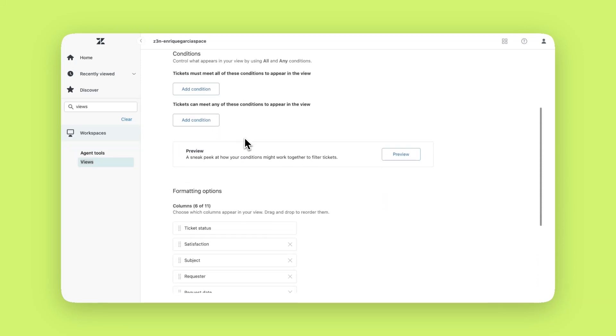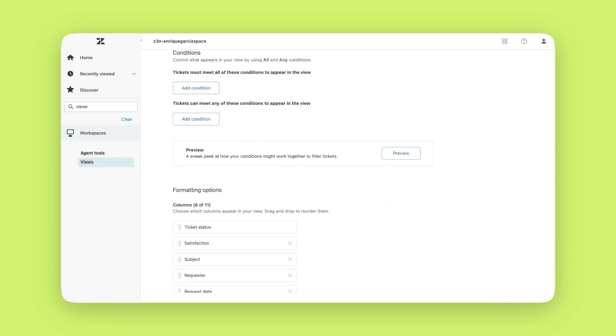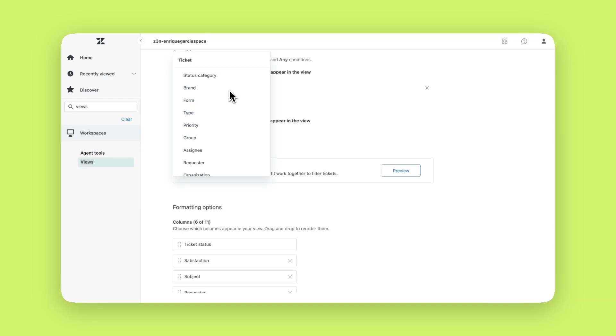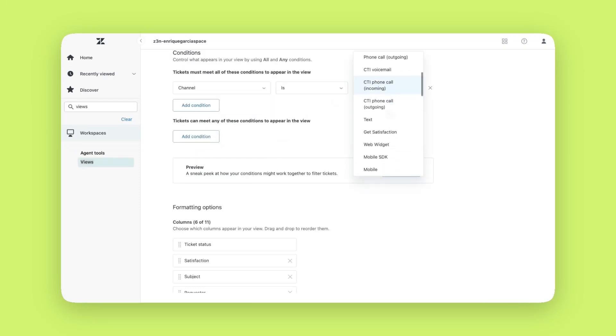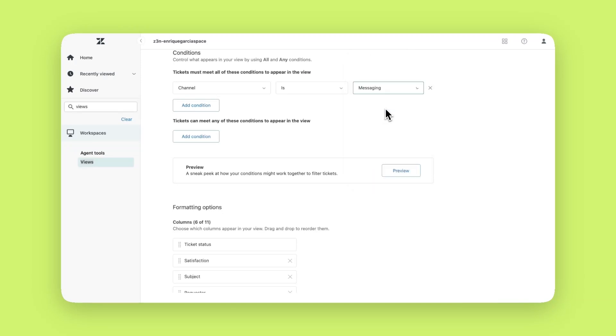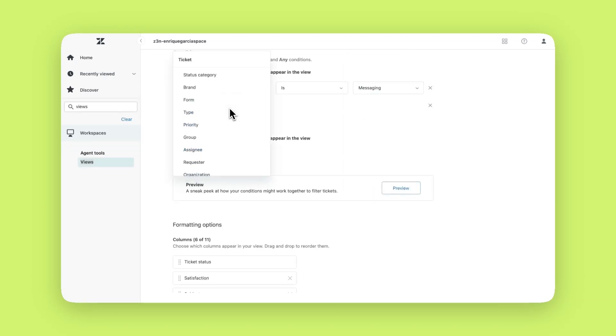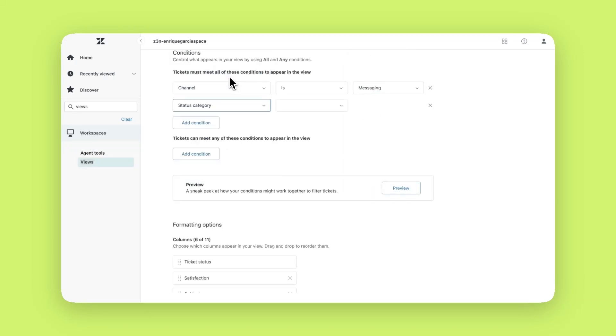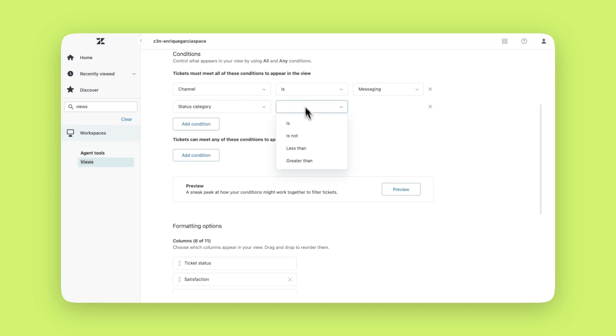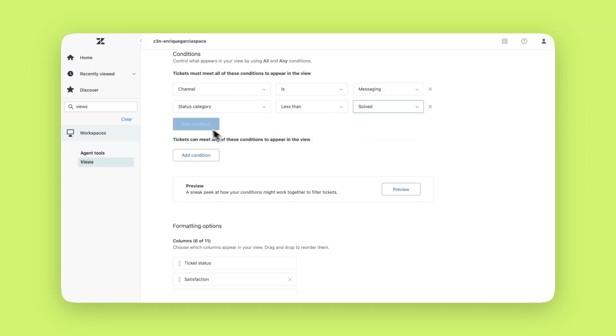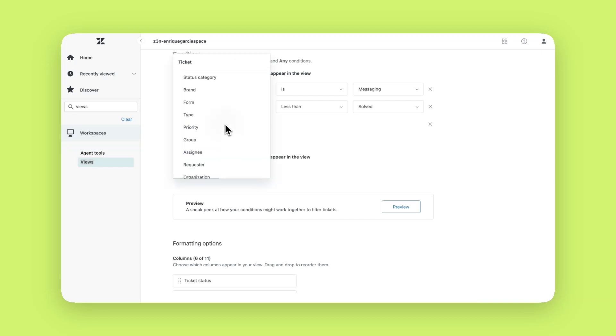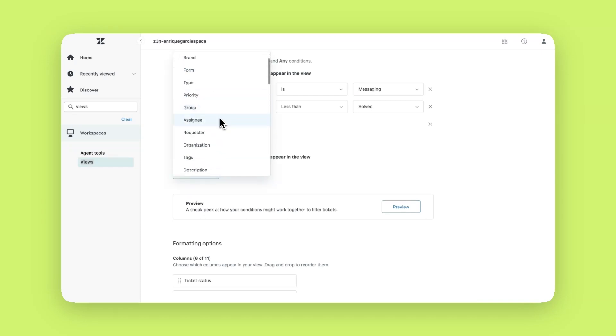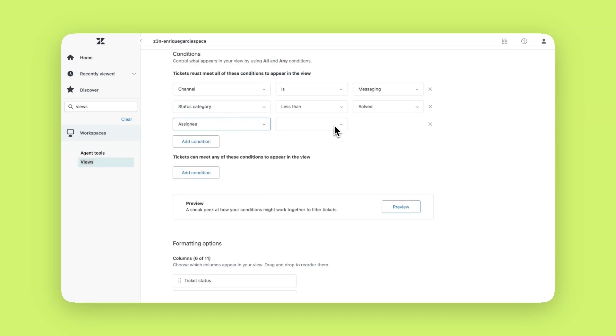Now we'll set the conditions to include the right tickets in this view. As mentioned before, the channel we'll use for this example must be messaging. The status category must be less than solved since we want to include tickets that haven't been closed yet. And since we're creating a view for unassigned tickets we'll add an assignee condition where it is set to blank.